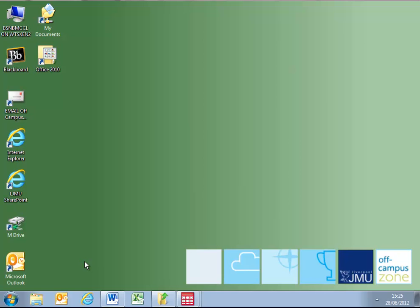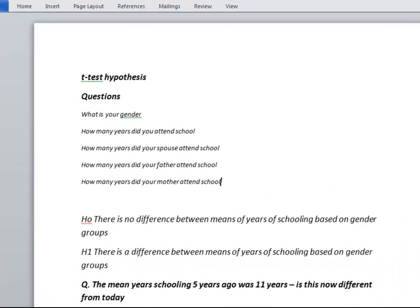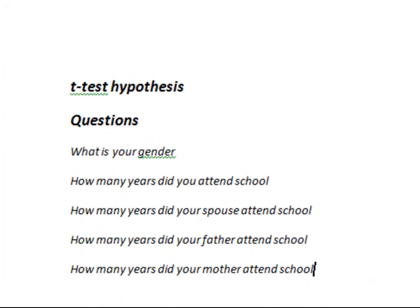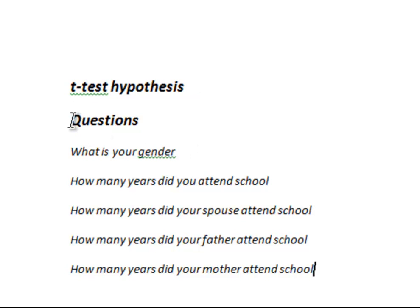I will use SPSS 17 to demonstrate the t-test. Firstly, here are the questions that have generated the scale data. So if we consider the t-test as a hypothesis test, the questions that have generated the ratio data we are first going to look at are as follows.